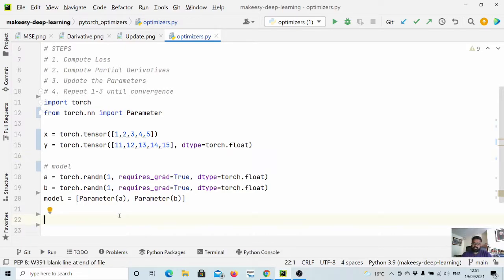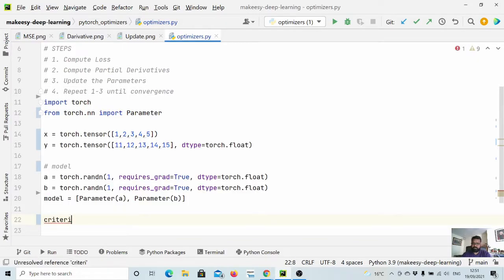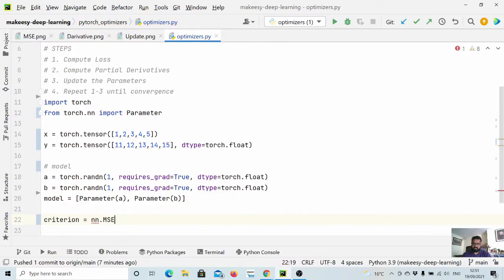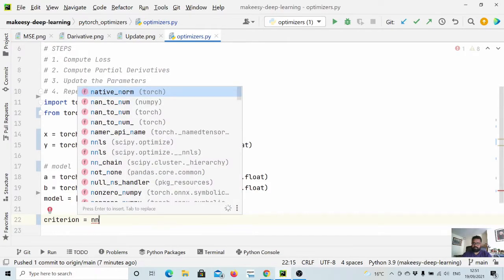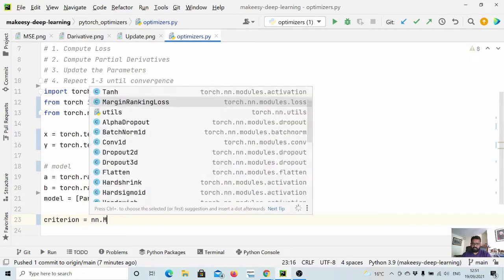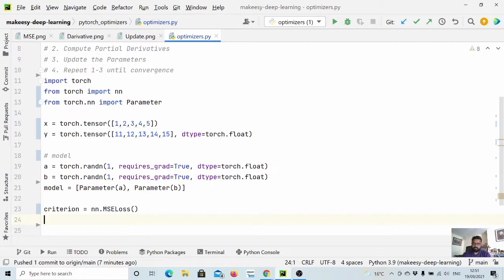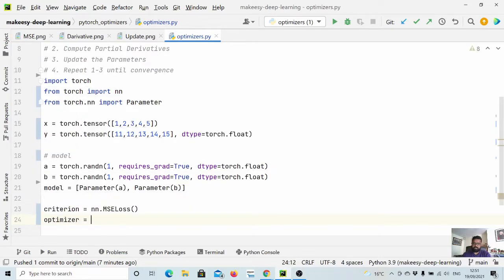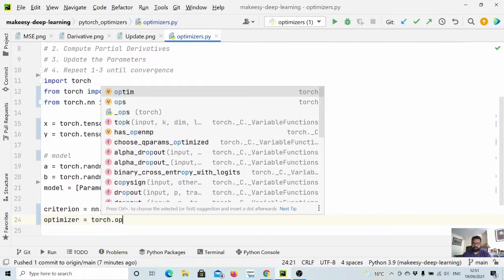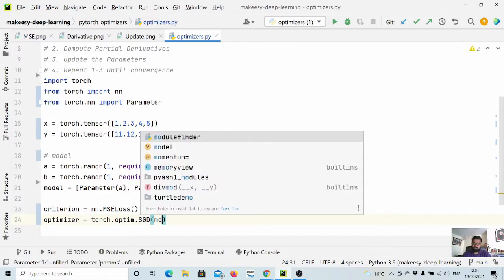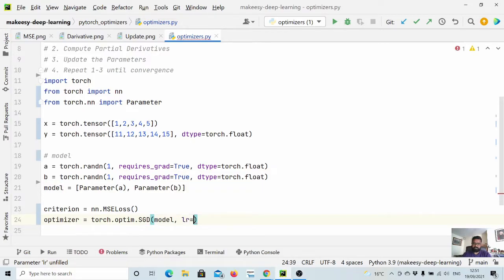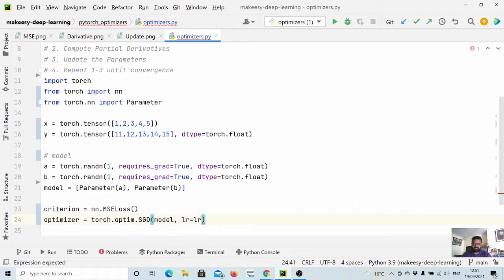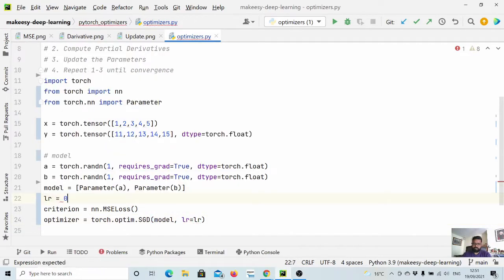Now let us define our loss function. Let us call it criterion equals nn.MSELoss - import it as well. And now let us define our optimizer. We will use torch.optim.SGD. What it needs is simply the model and learning rate. We won't go into the momentum part. Let us pass it 0.1. Probably in later videos we'll look into it.